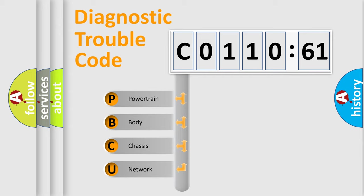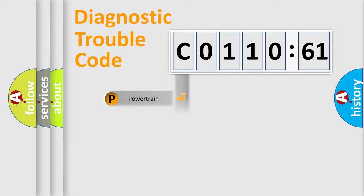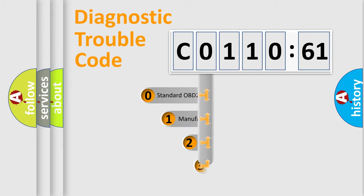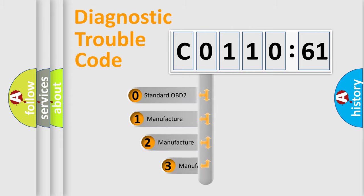We divide the electric system of automobile into four basic units: Powertrain, Body, Chassis, Network. This distribution is defined in the first character code.